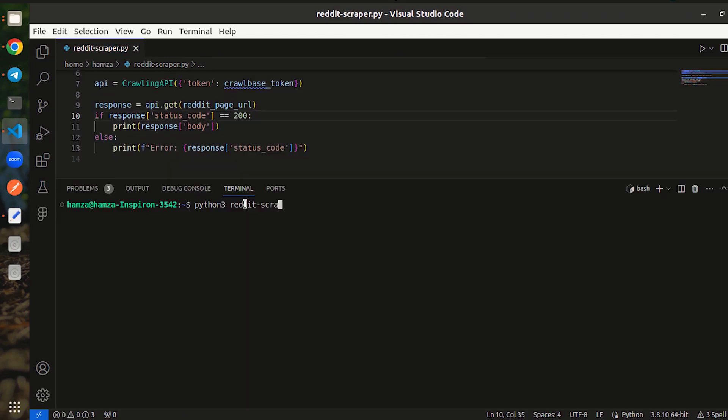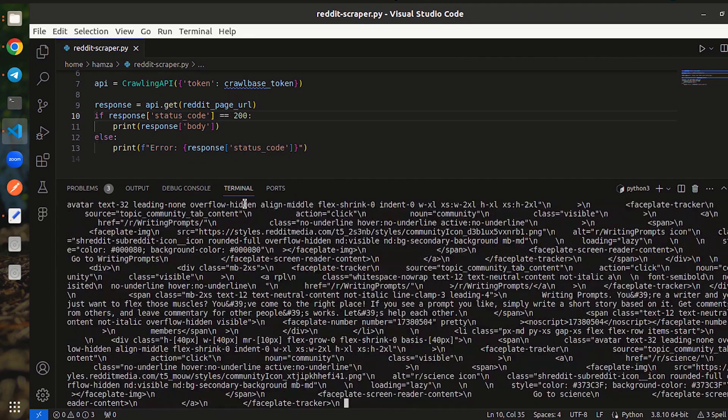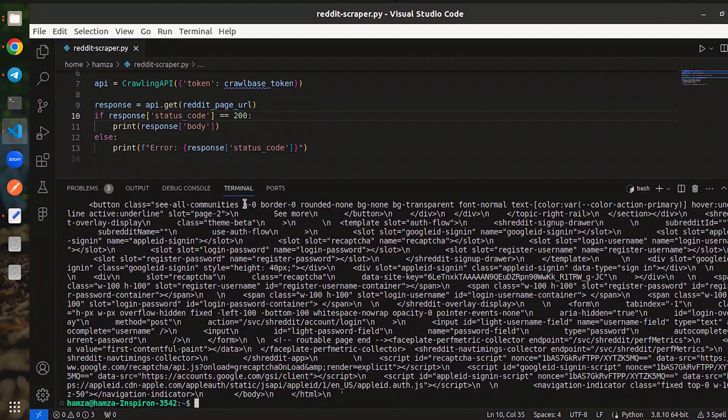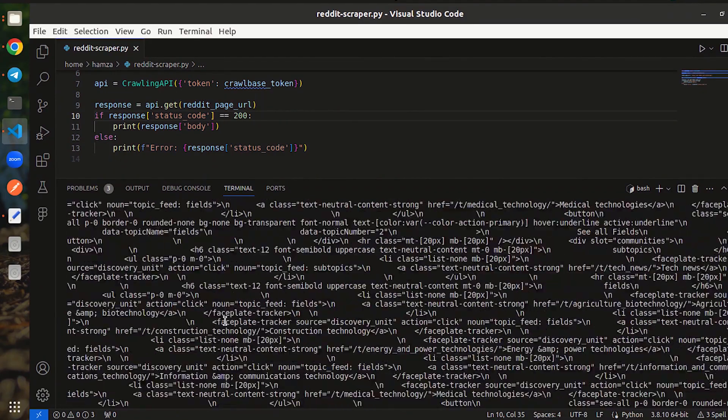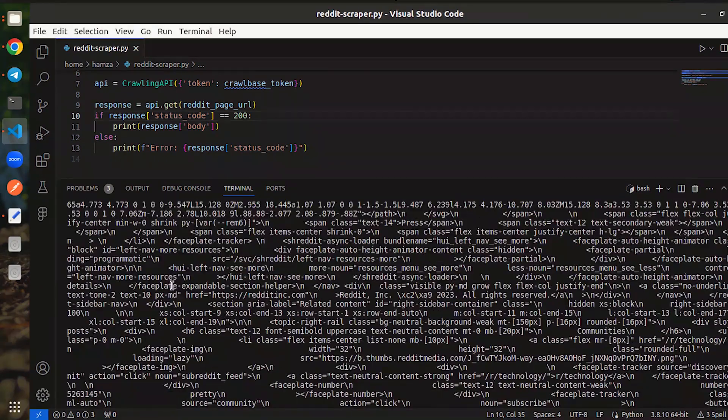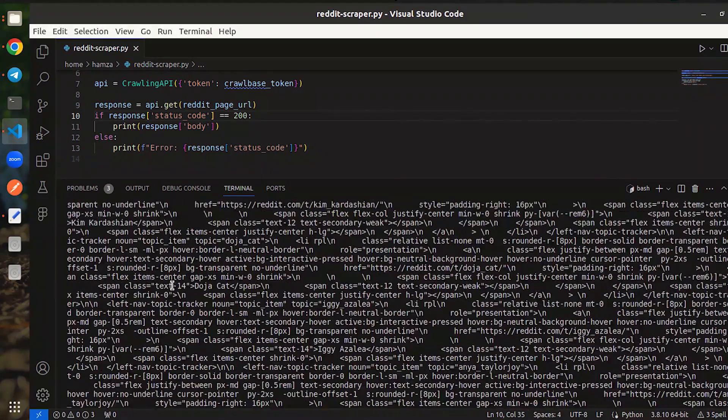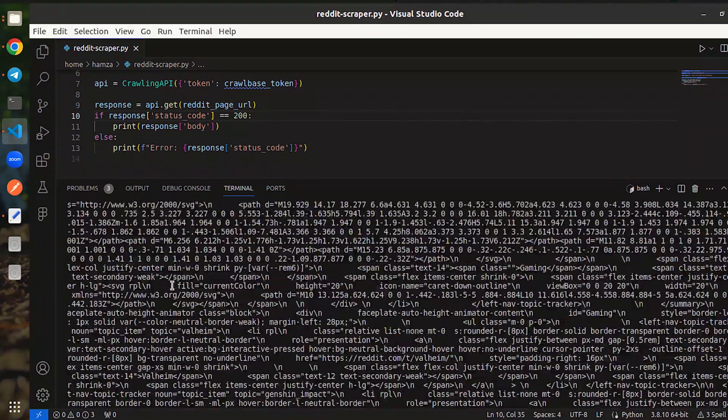It's time to run the code. The output we received is the basic HTML content of the specified Reddit page.